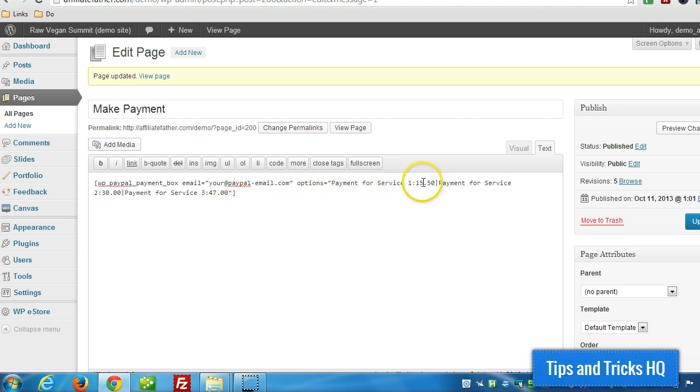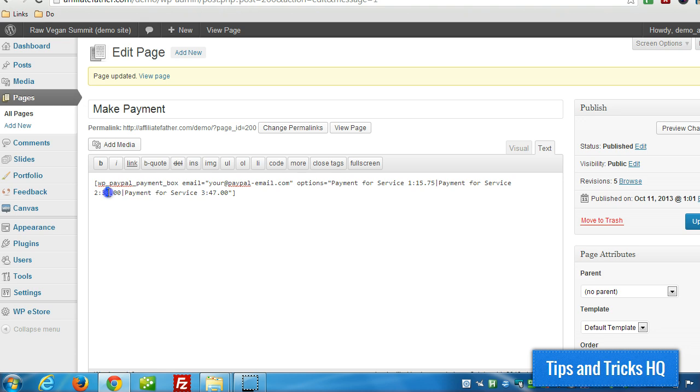Payment for service 1, $15. Let's just change this so we can see that it's actually working. Payment for service 2, $35. And payment for service 3, $97. So let's click on update.